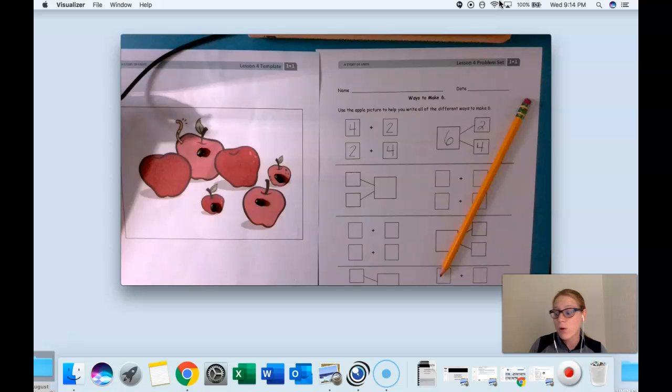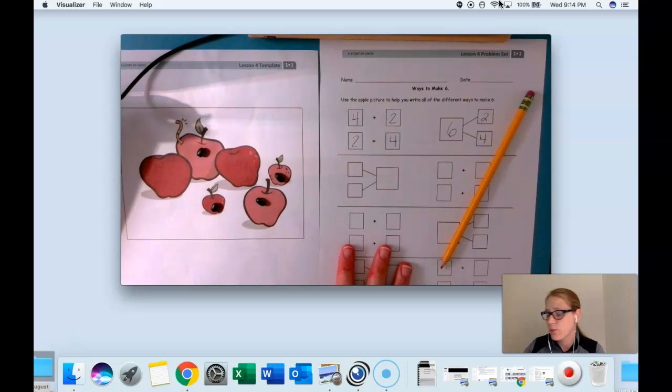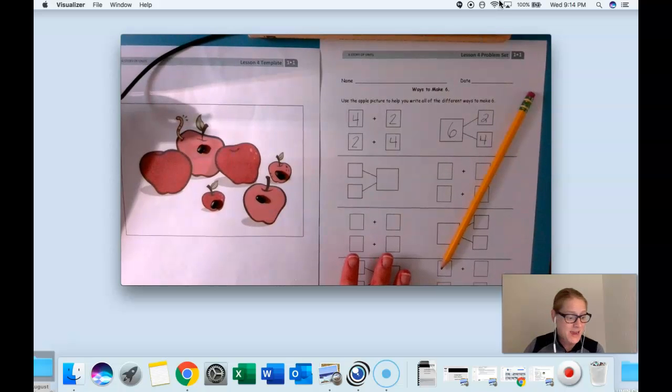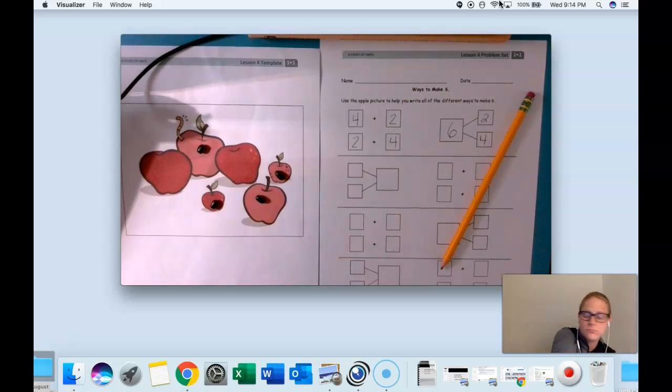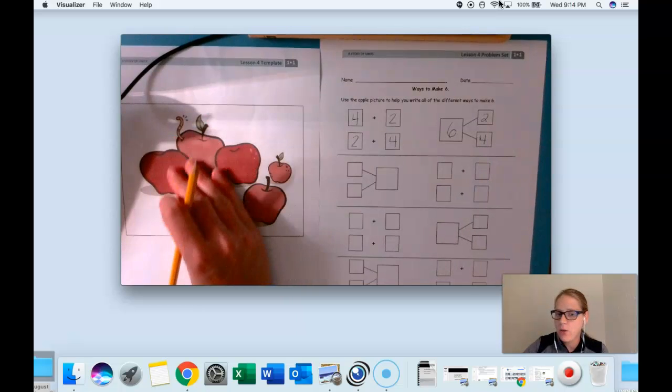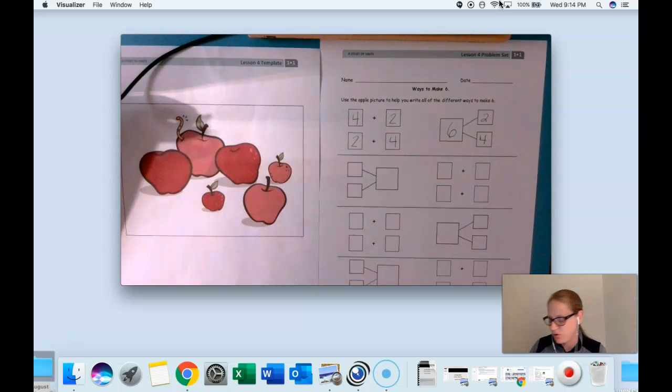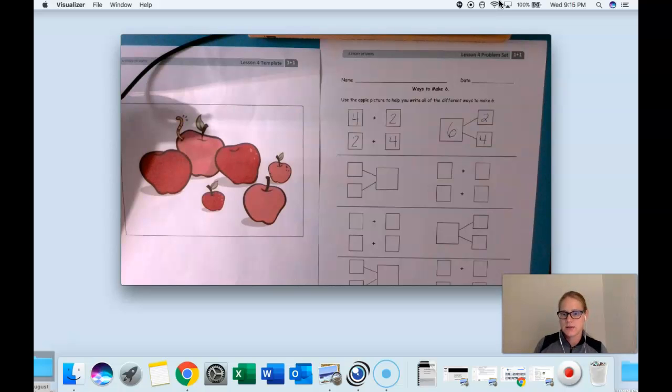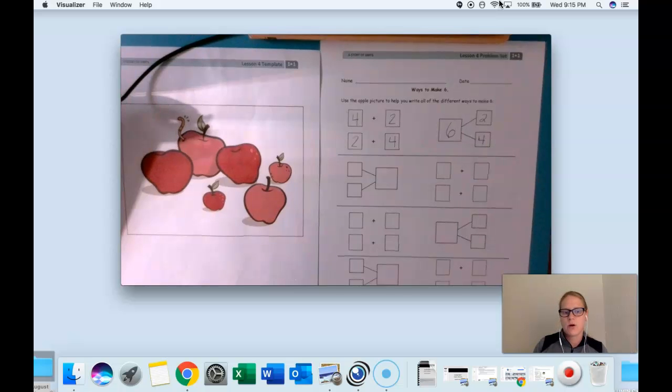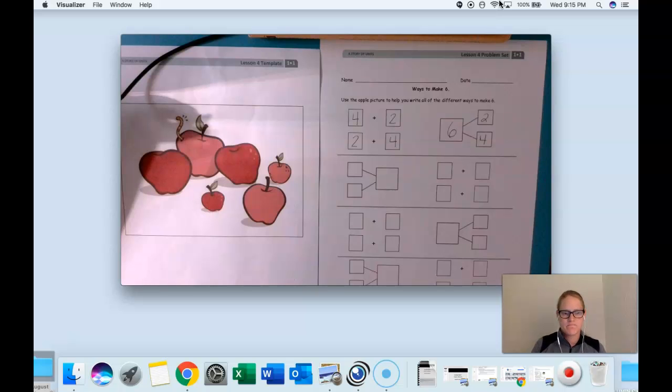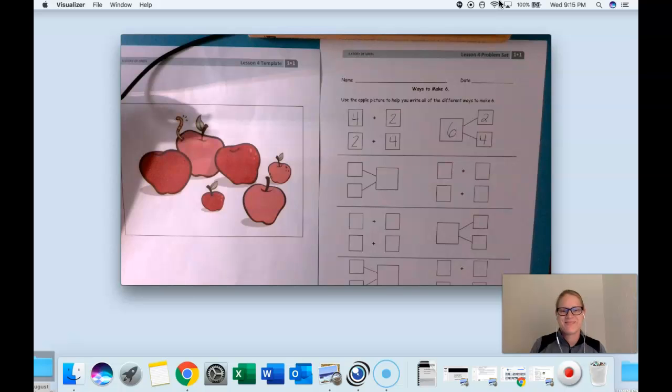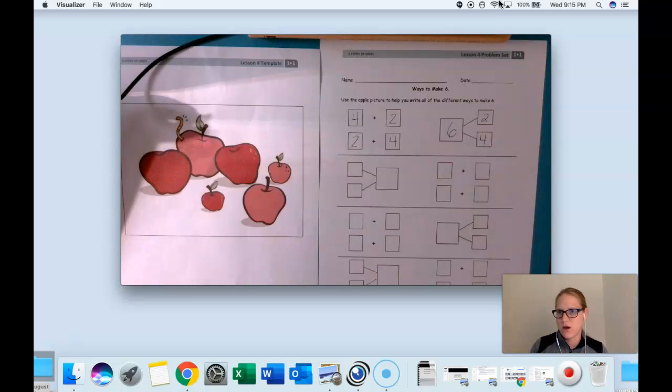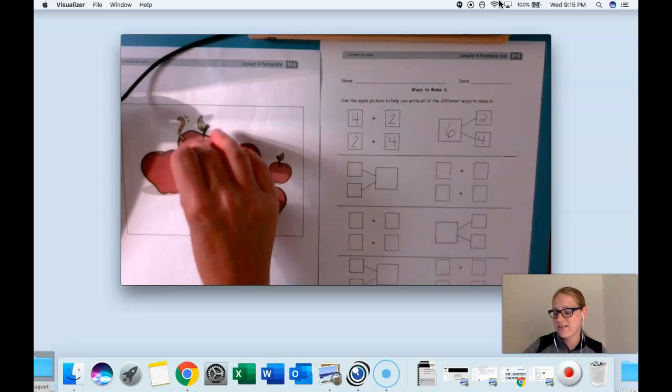Now we're going to use our apple picture and our problem set to show other ways to make six. For this next one I want to know how many apples have worms and how many apples do not have worms. Go ahead and put a black bean on the number of apples with worms. Give me a thumbs up when you're done. Nice job scholars. Show me how many apples have worms. Just one. Good.